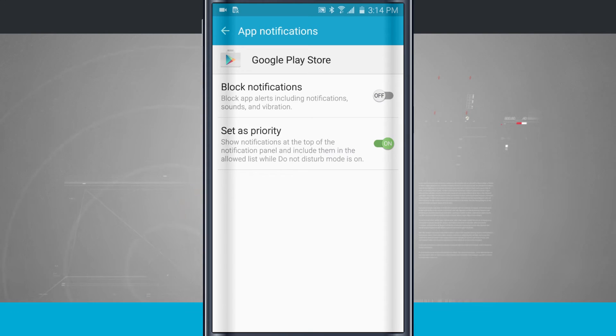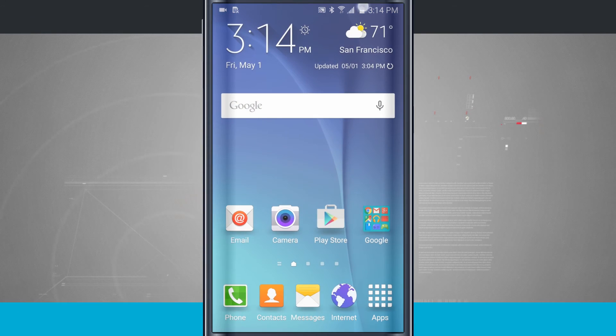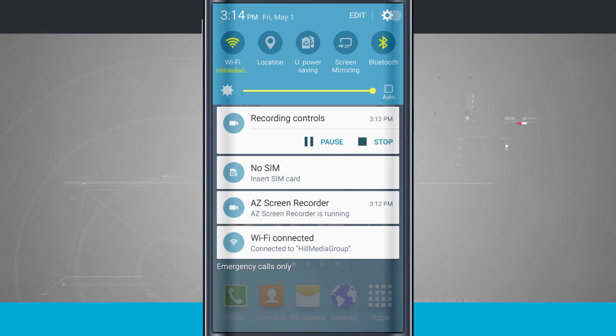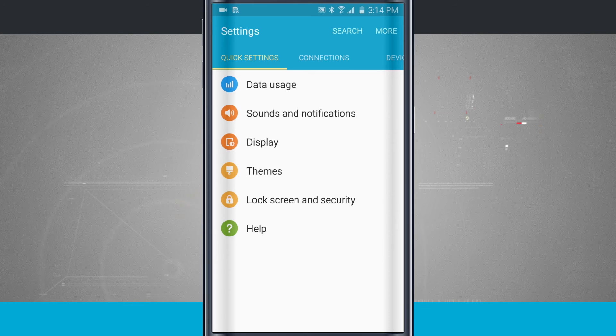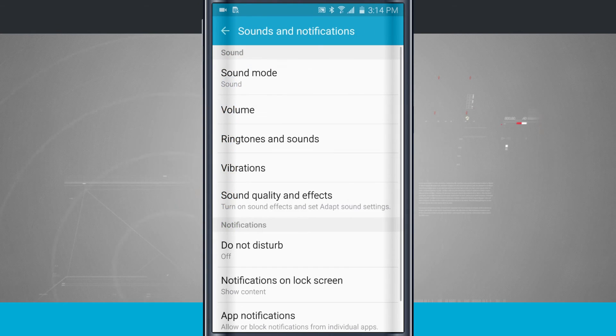Now that we're in this menu, what we're going to do is we're going to come into our settings, and we're in our quick settings. We're going to come to sounds and notifications.